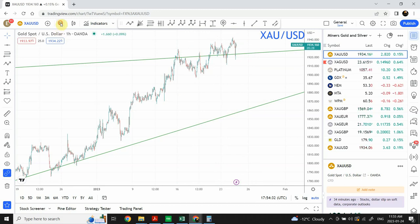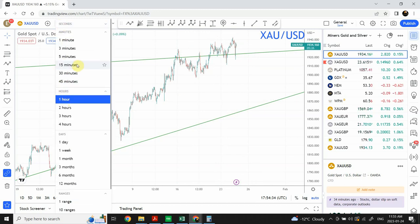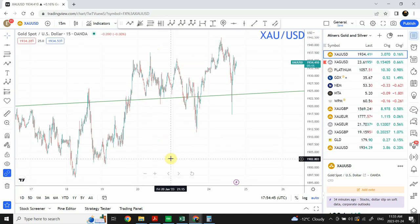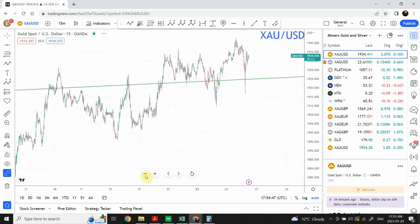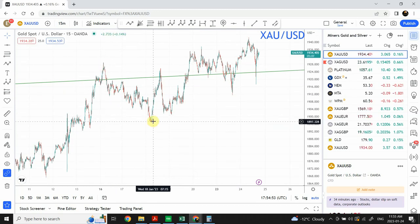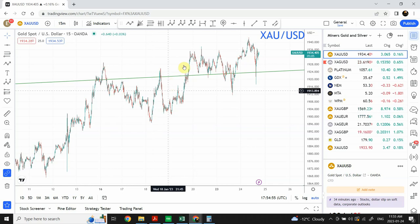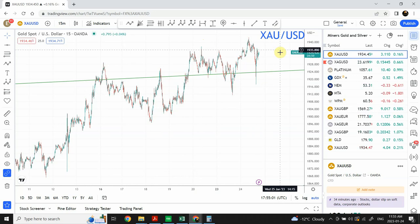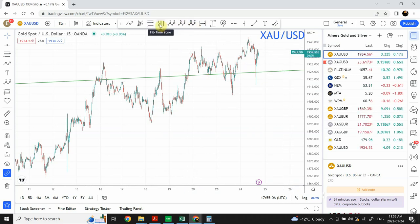Let me draw that again on the 15-minute chart — that would be completing an ending diagonal. On the 15-minute chart, I'm right now considering this as wave one of an ending diagonal, wave two of an ending diagonal, wave three of an ending diagonal, wave four — which is yet not complete — of an ending diagonal, and we are to expect another move upward.